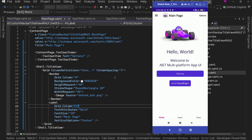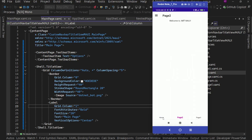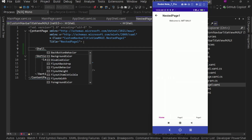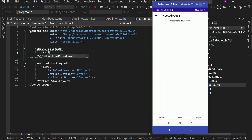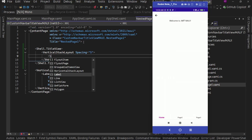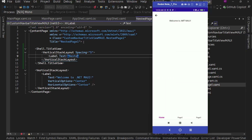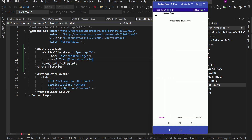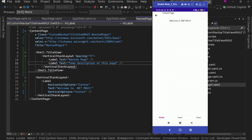Here you can have other things as well. For example, on the nested page, let's have a main heading and subtext. Let's go to the nested page and add Shell.TitleView with a vertical stack layout, spacing of 5. Inside this, we'll have a Label with the text 'Nested Page'. Then let's have one more label with text 'description of this page'. Save it and we're good.